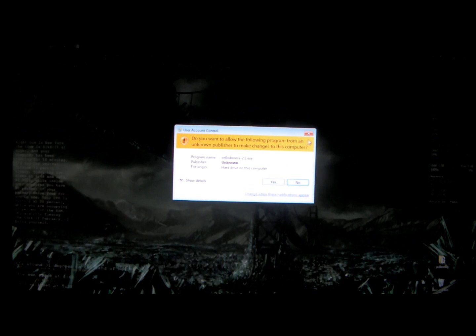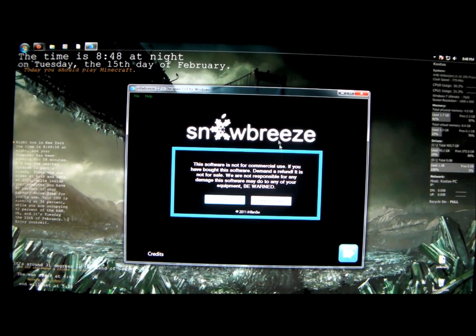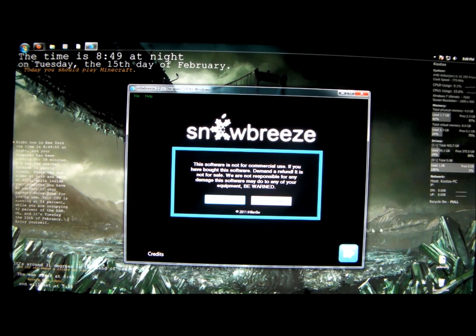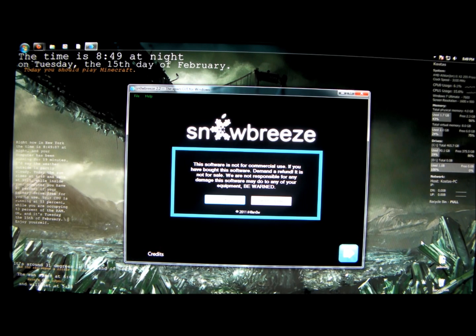I should mention this, you need to update your iTunes to the latest version before doing this and also you should download the official 4.2.1 firmware for your device. I'll have a link from a website to download it from.